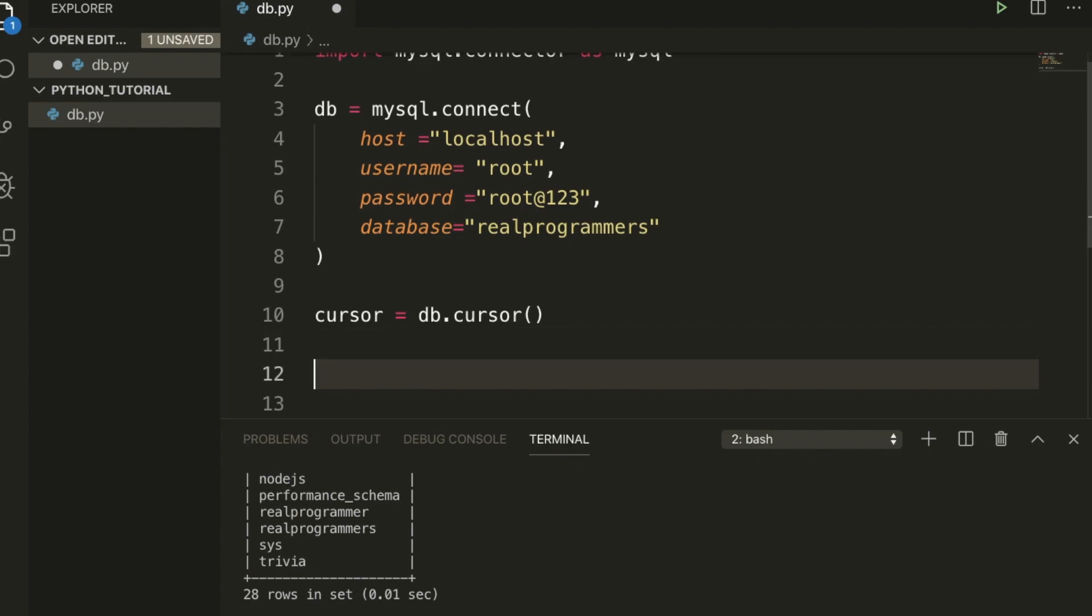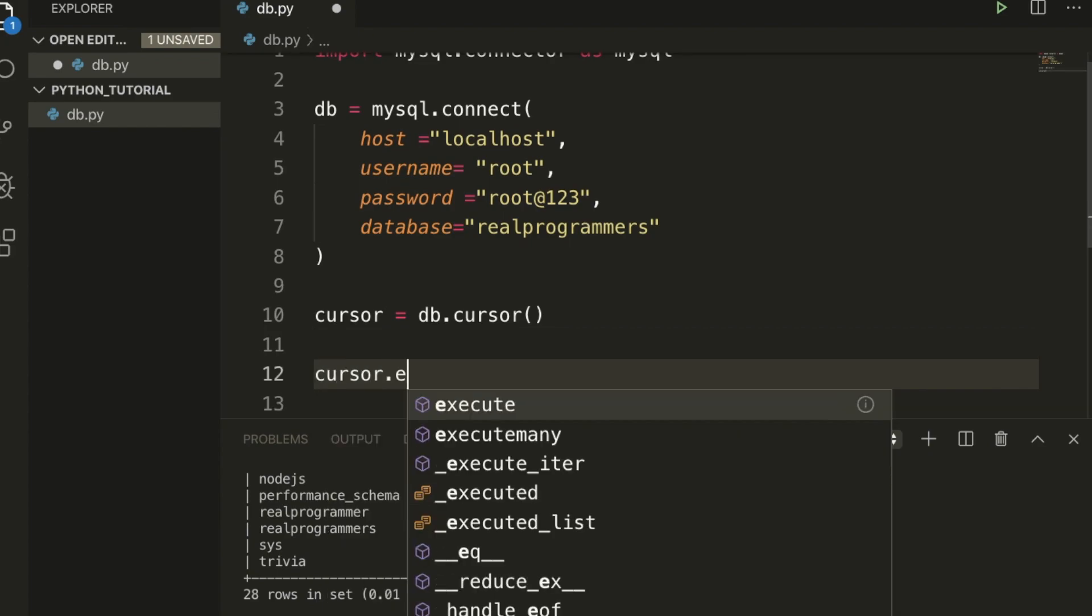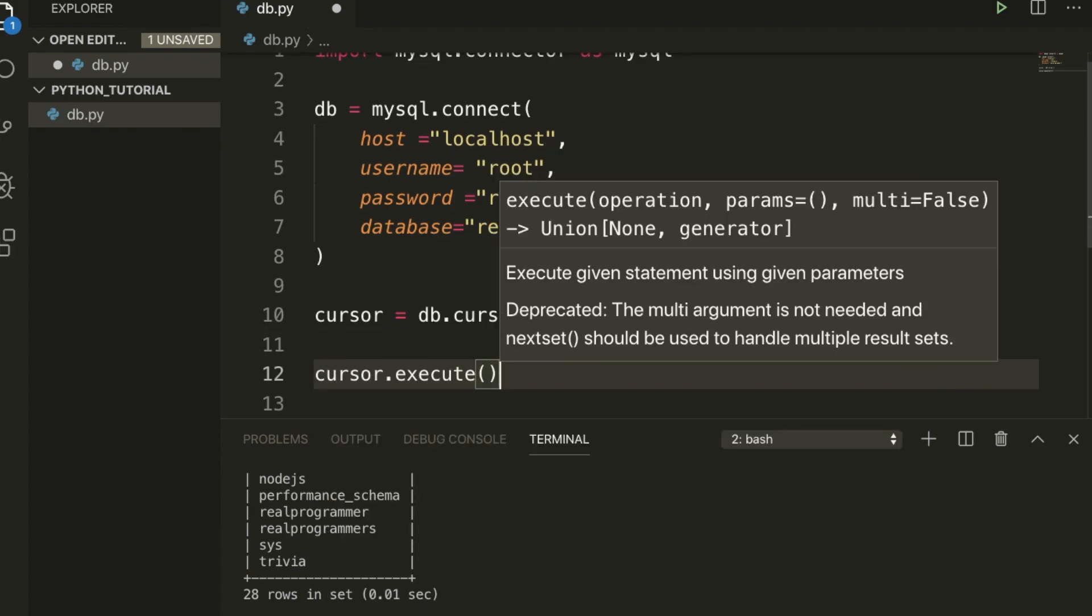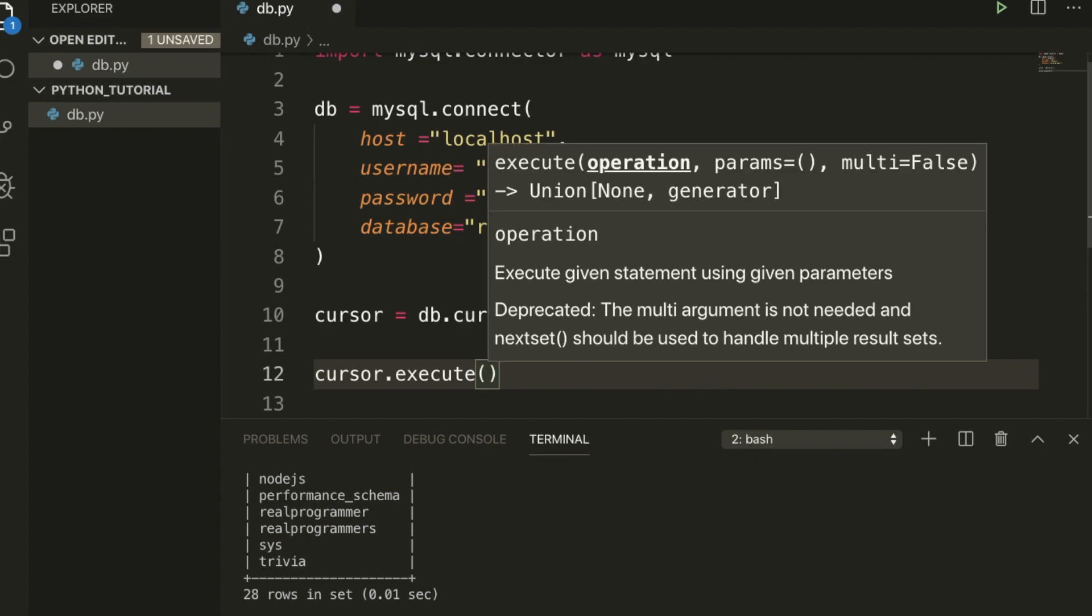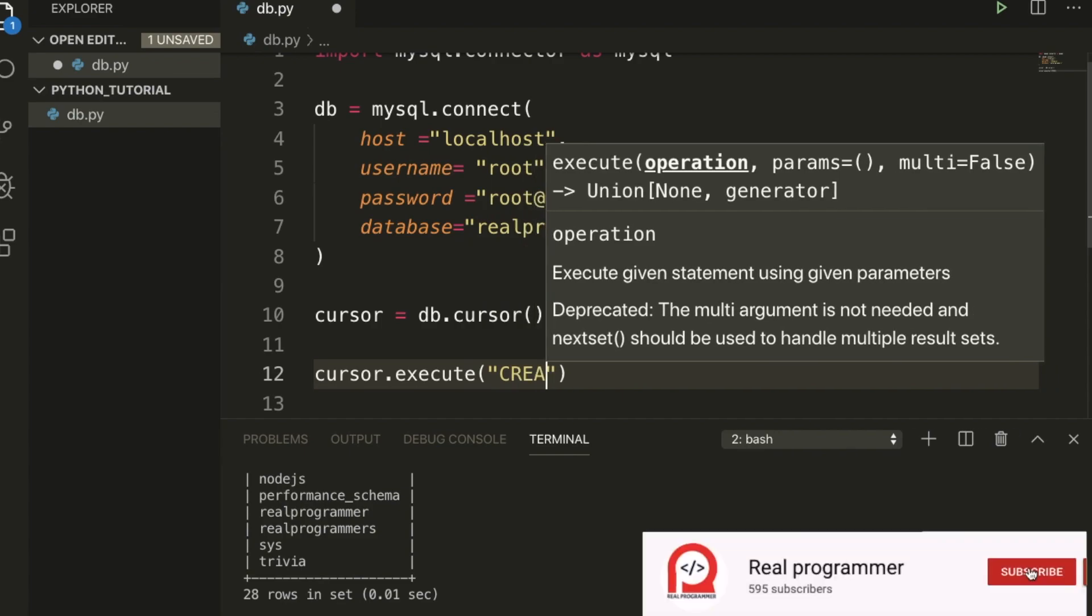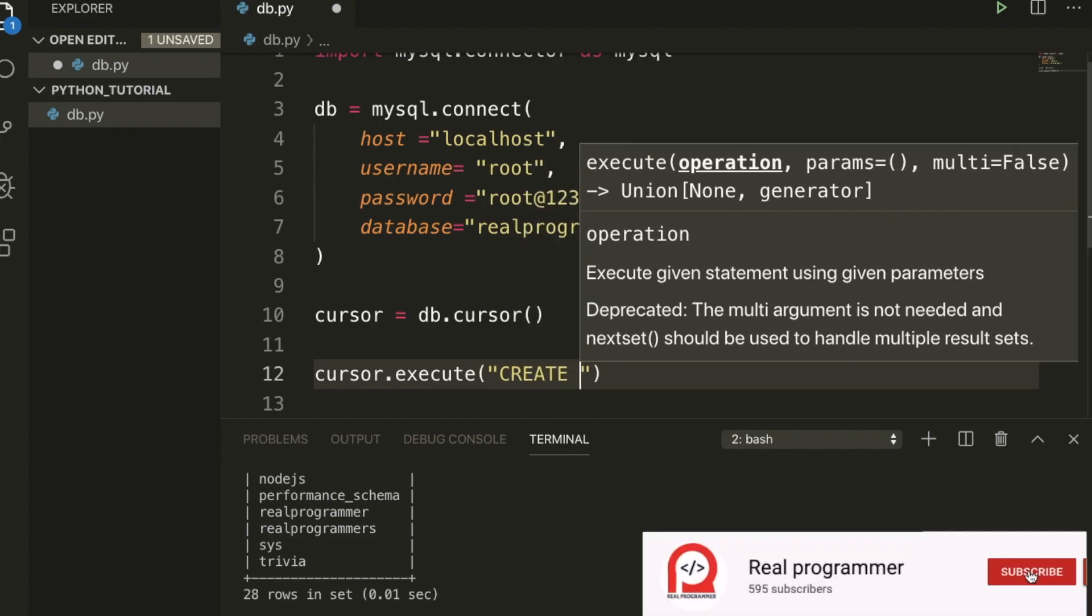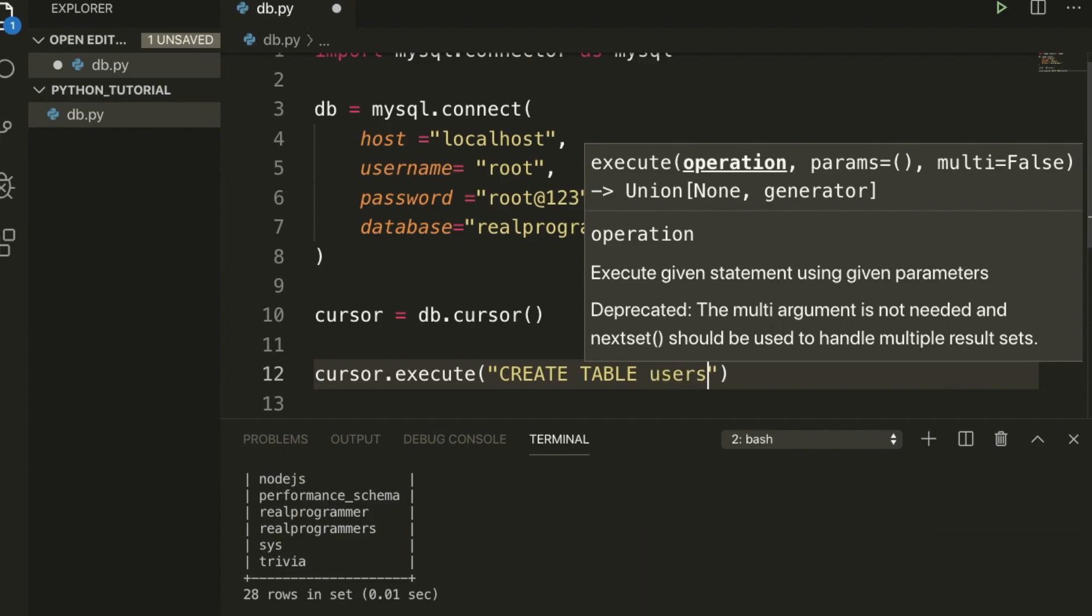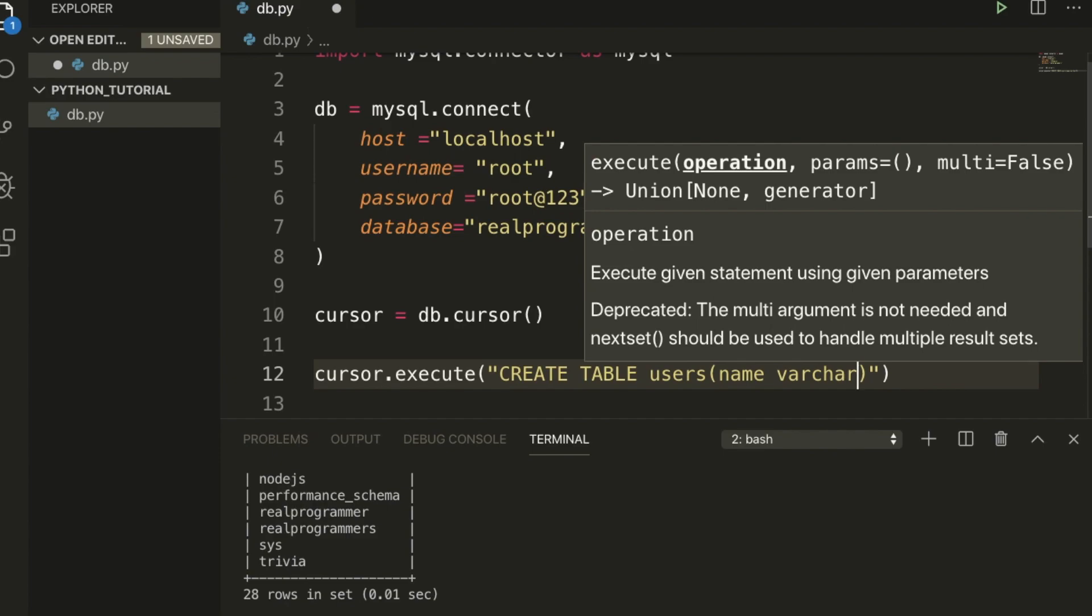After that we need to execute here: cursor.execute. This is basically executing the command. Now I am going to use CREATE TABLE users, and here I am going to type name as varchar.